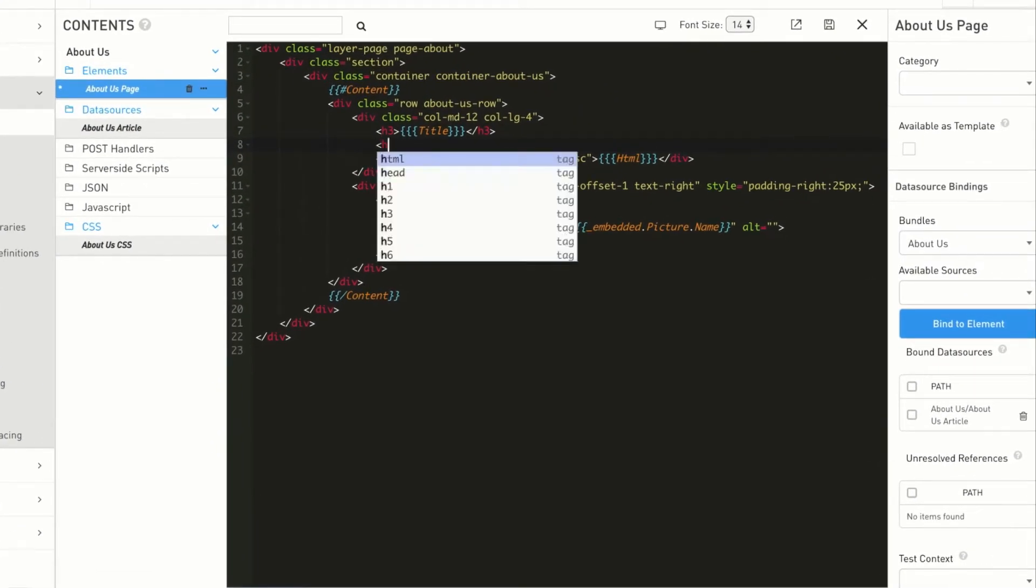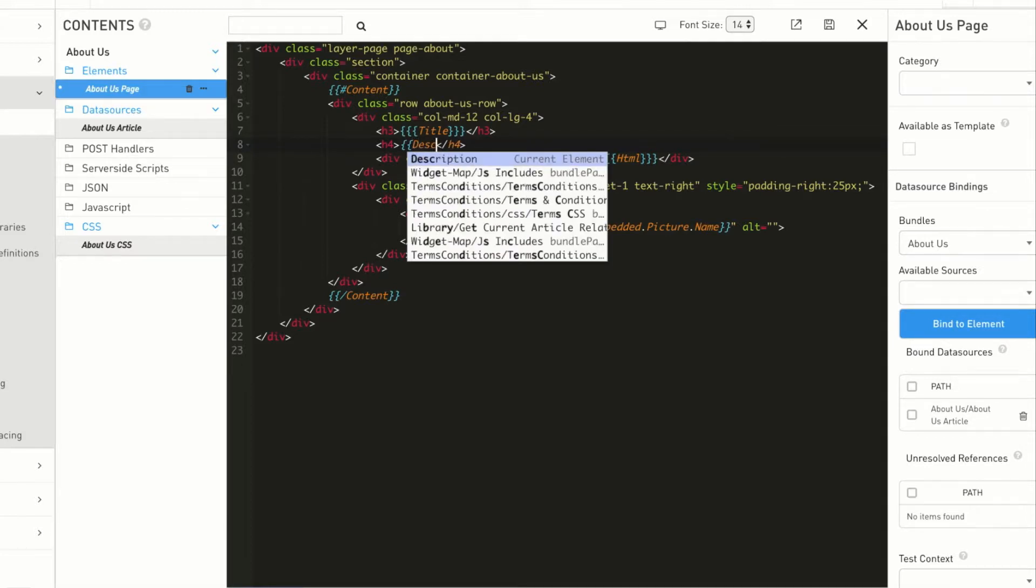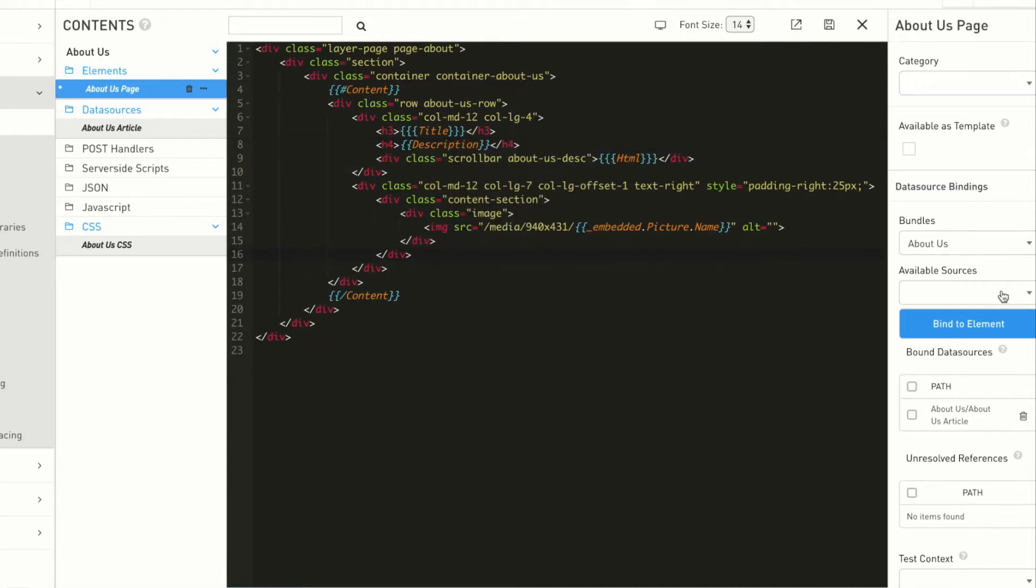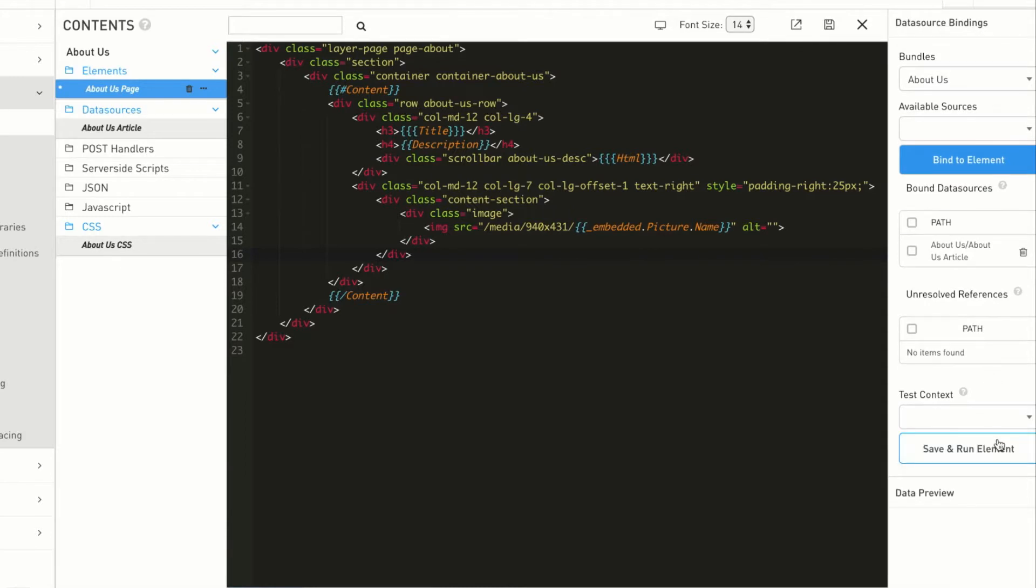Here, we'll add a description field using handlebar syntax. Notice that Expression also has an autocomplete feature that shows you all the available object properties that you can use. Once done, save and run the element.